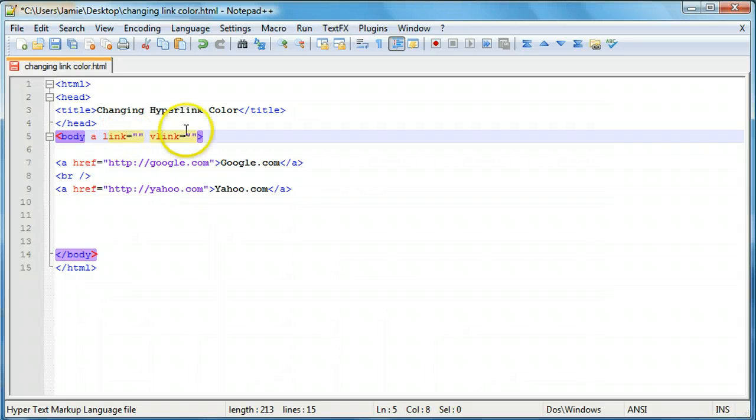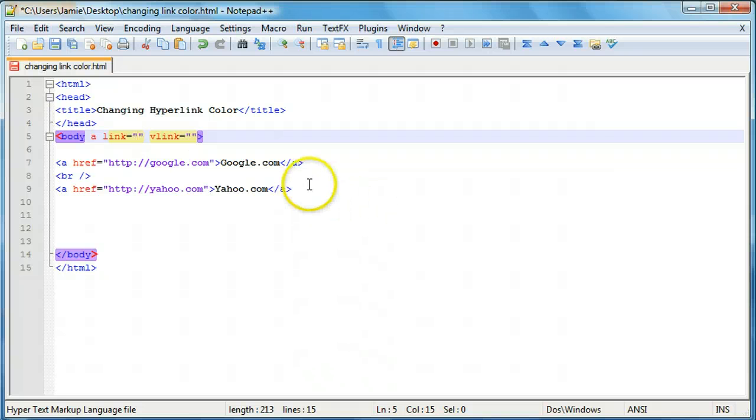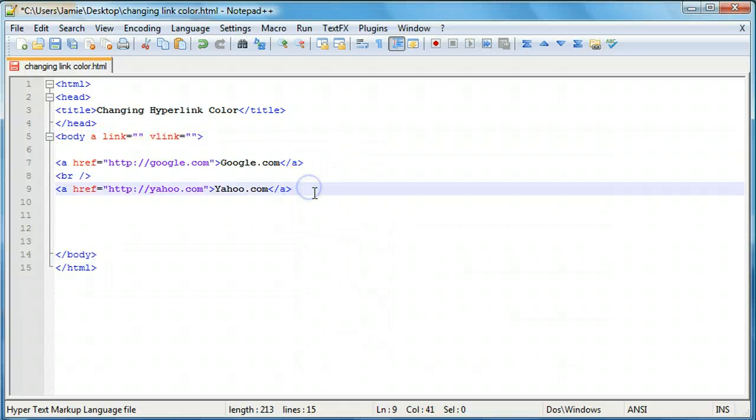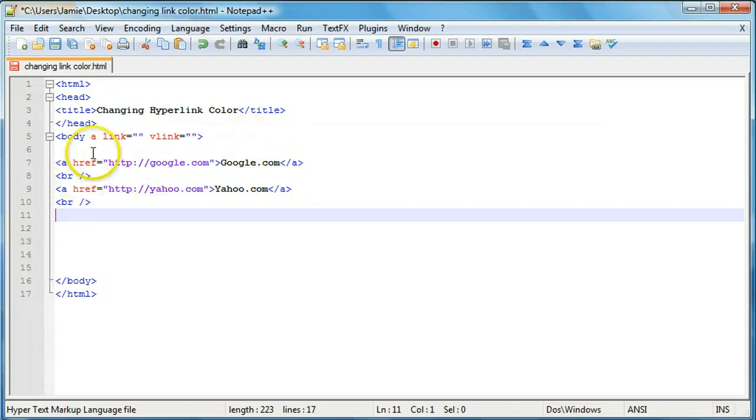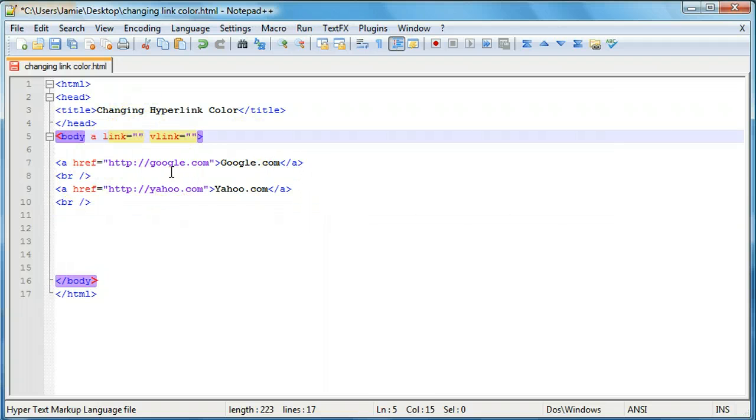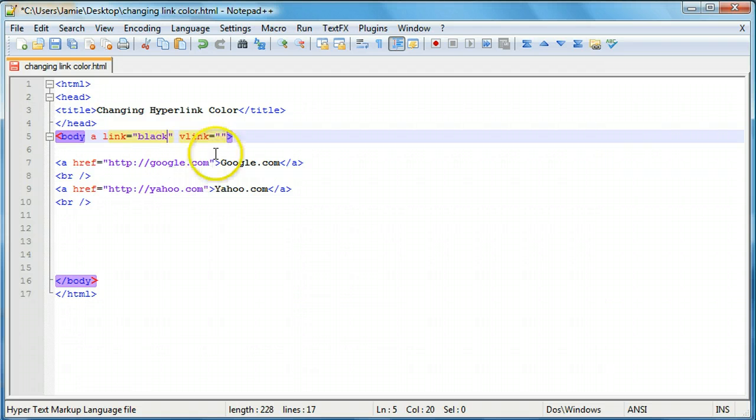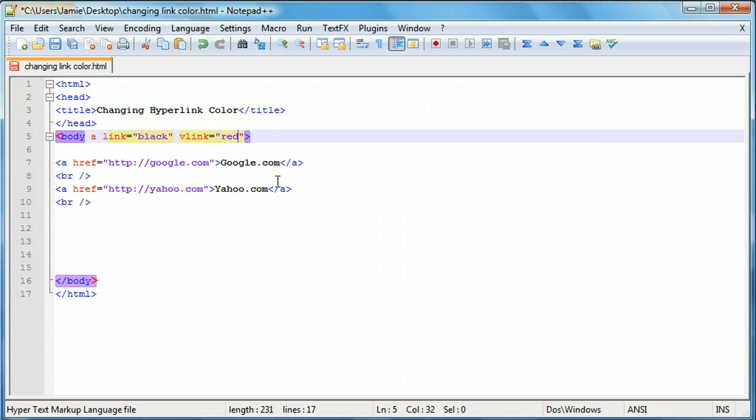So what we're going to do now is we're going to choose a color for our active link. We're going to say that our active links are going to be black for the active link. And if a link's been clicked on we're going to make it red. Just because to get away from our blue and purple.